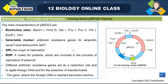PBR 322 has genes for resistance to ampicillin and tetracycline. These are the selectable markers. In the diagram, ampicillin resistance is marked as AMPR and tetracycline resistance as TTR. These antibiotic resistant genes — ampicillin resistant gene and tetracycline resistant gene — are used as selectable markers in PBR 322.